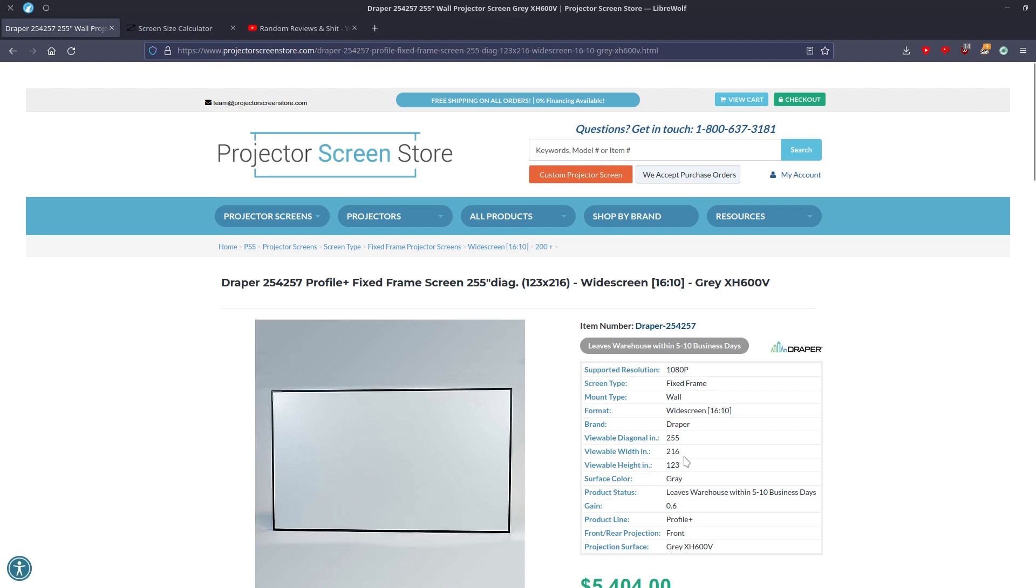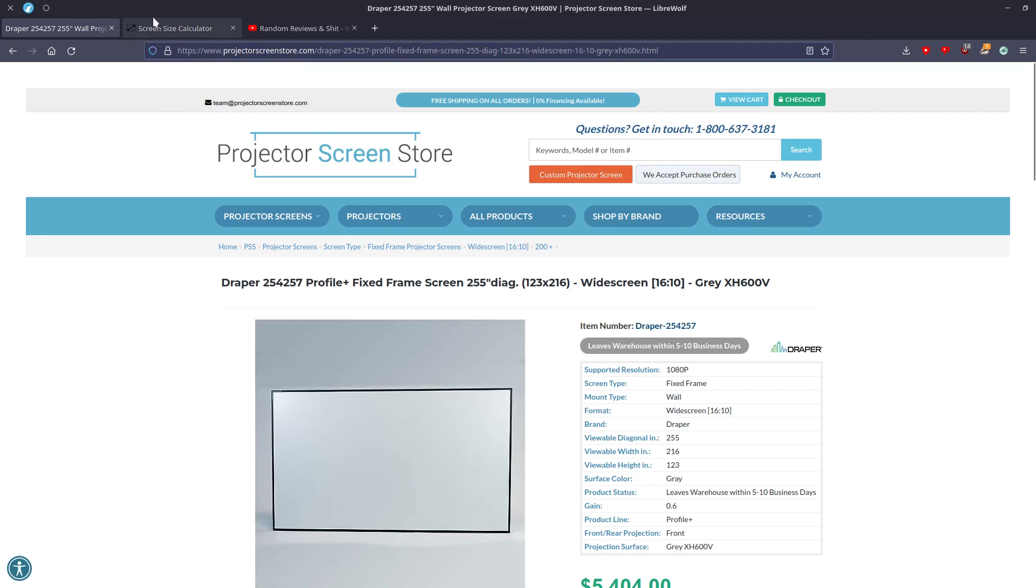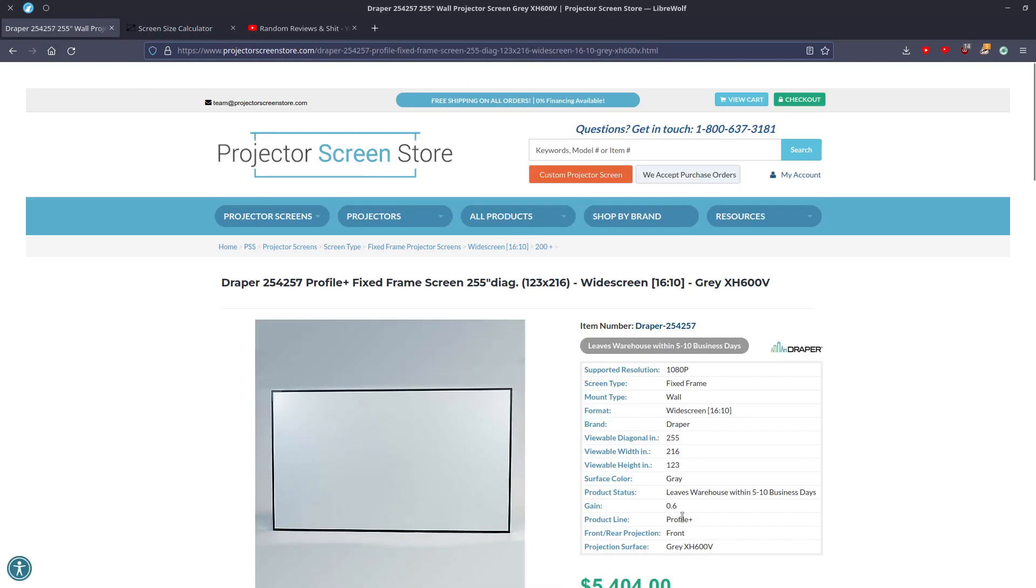Well, the viewable width is 216. We should have a viewable height of 135. This is a full 12 inches, which is a foot. A full foot of height is missing from this screen.